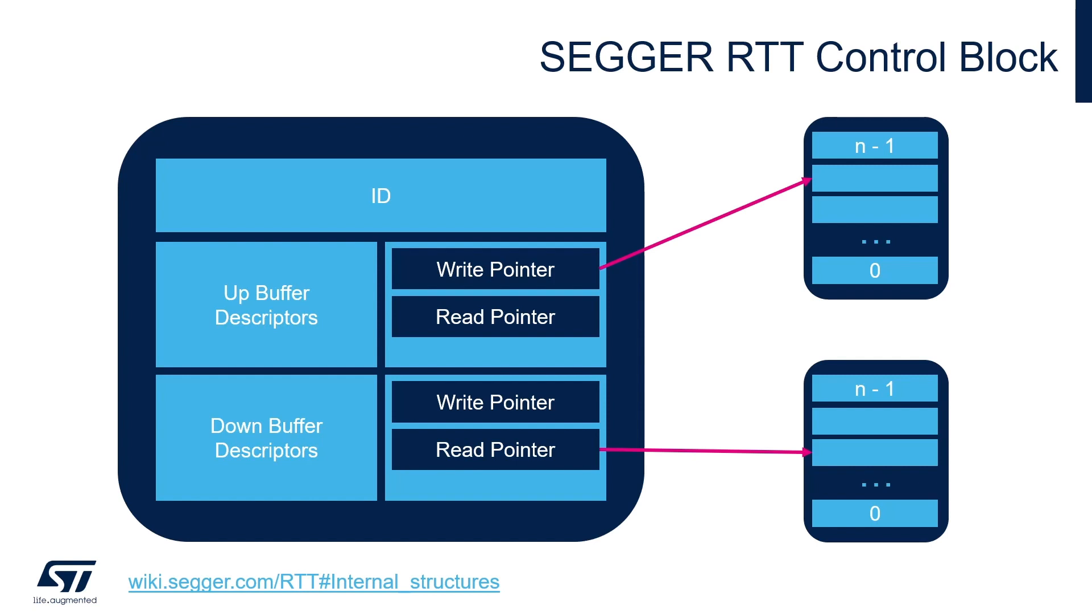The structure may contain any number of up and down buffers, with each buffer size being configurable individually. The up buffer represents a buffer for sending data from the target embedded device to the host PC. The down buffer is the opposite. It represents the buffer for sending data from the host PC to the target device.